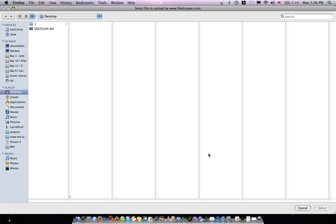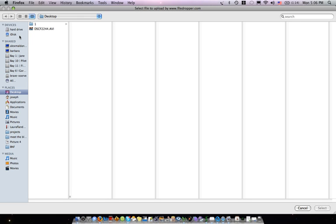Then you press upload and it's going to start looking for video. You'll have to navigate through your computer to find the video. Mine's on my desktop.